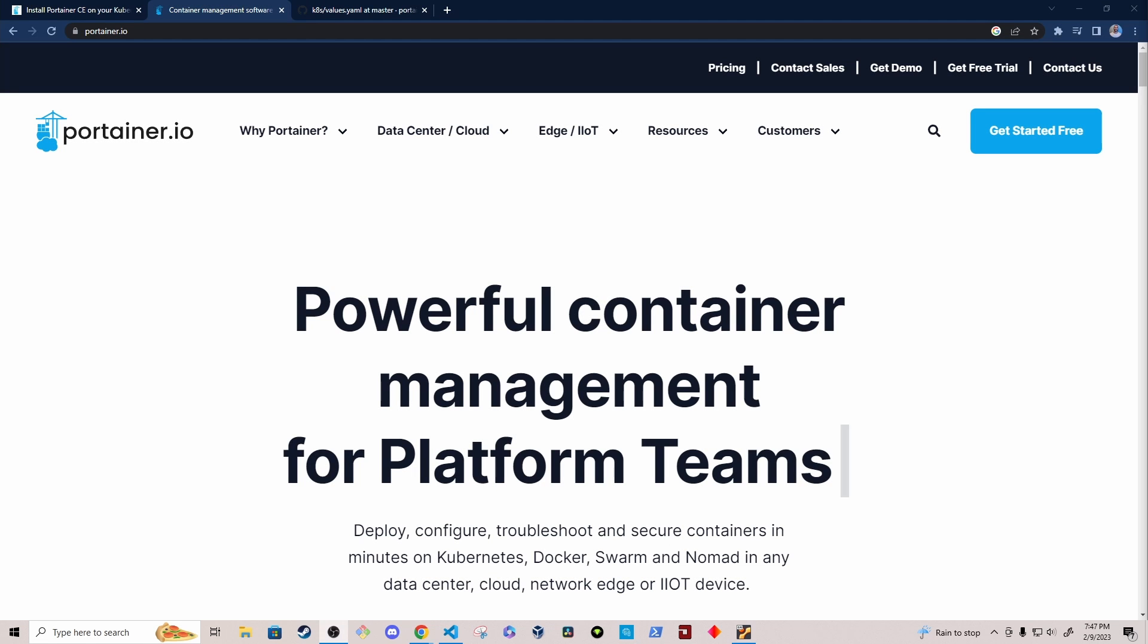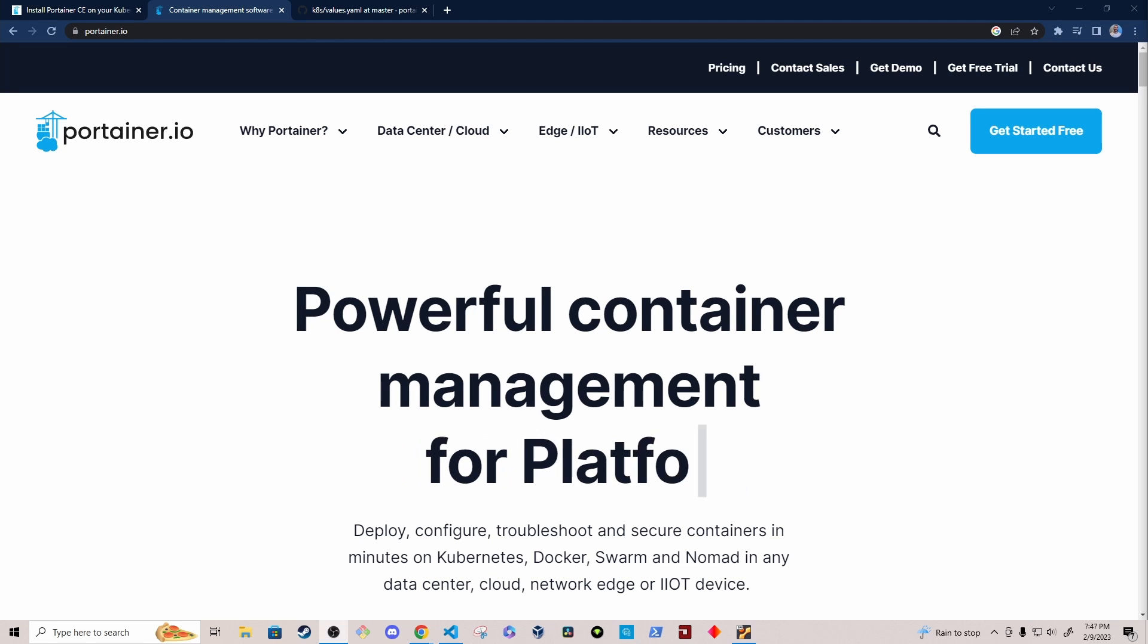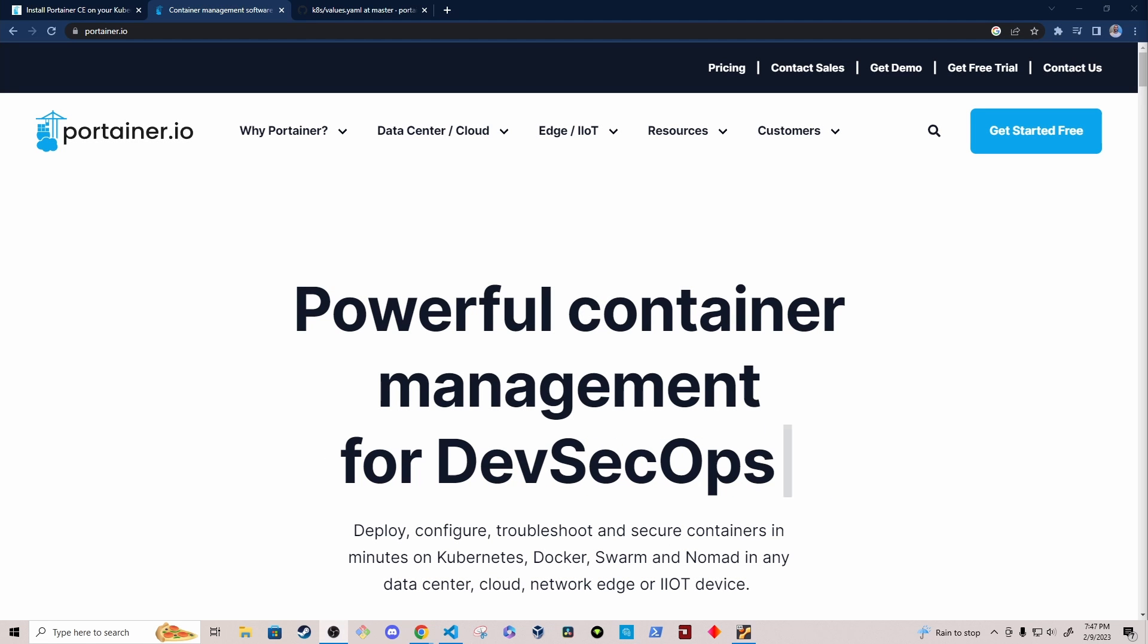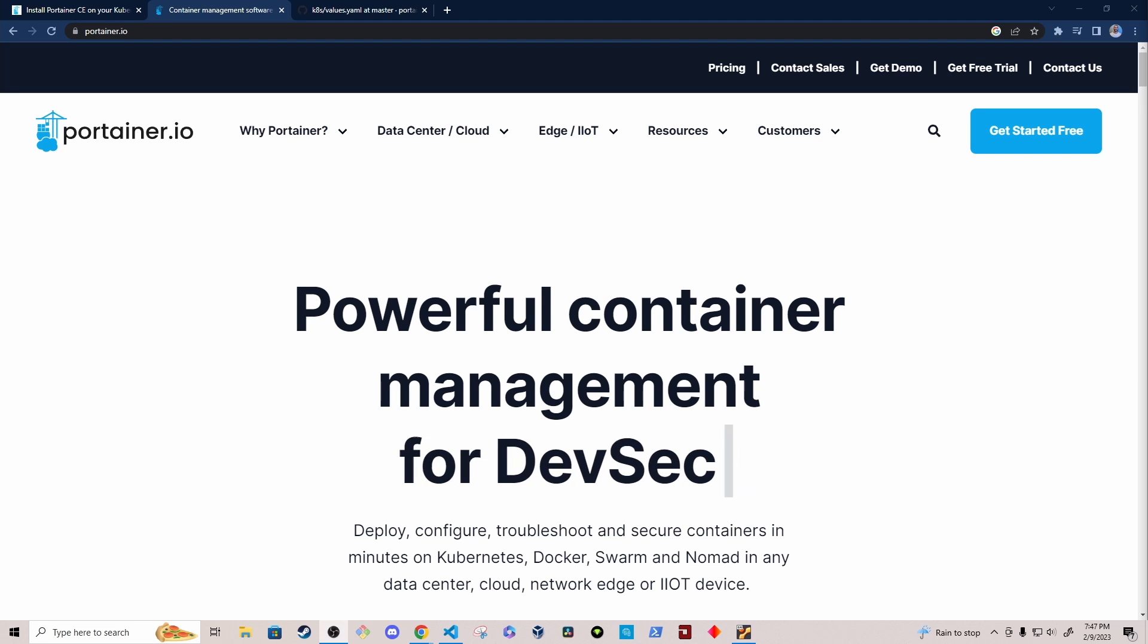Hey, what's up everybody. My name is Moss, and in this video, I'm going to show you how to install Portainer on a Kubernetes cluster using Helm.